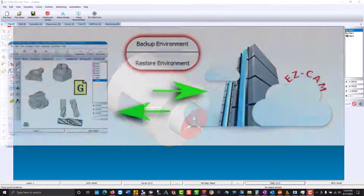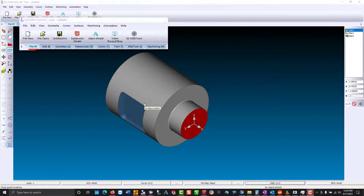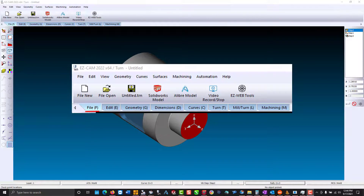On the File tab, in every Easycam product, you have the ability to record your screen. We create an AVI file that can be uploaded to the Easycam cloud for better communication with support.